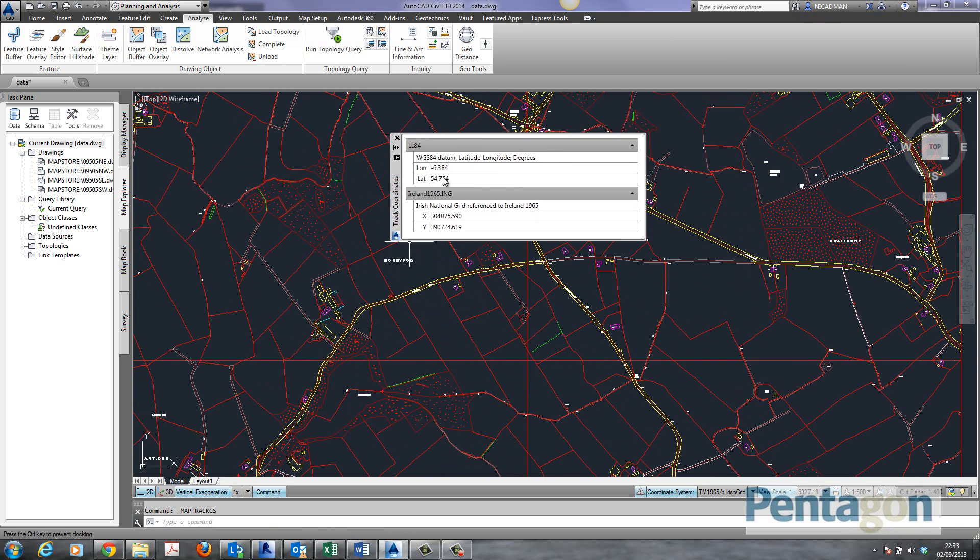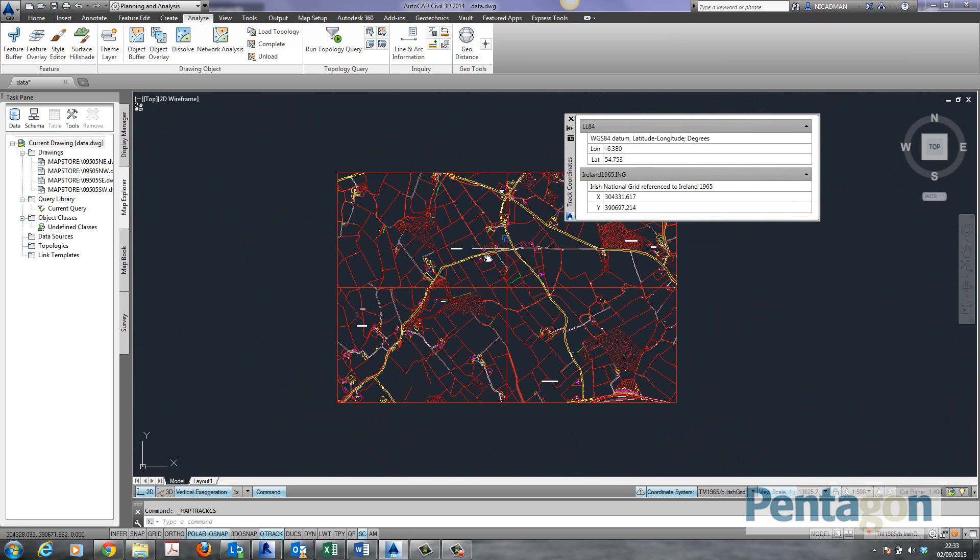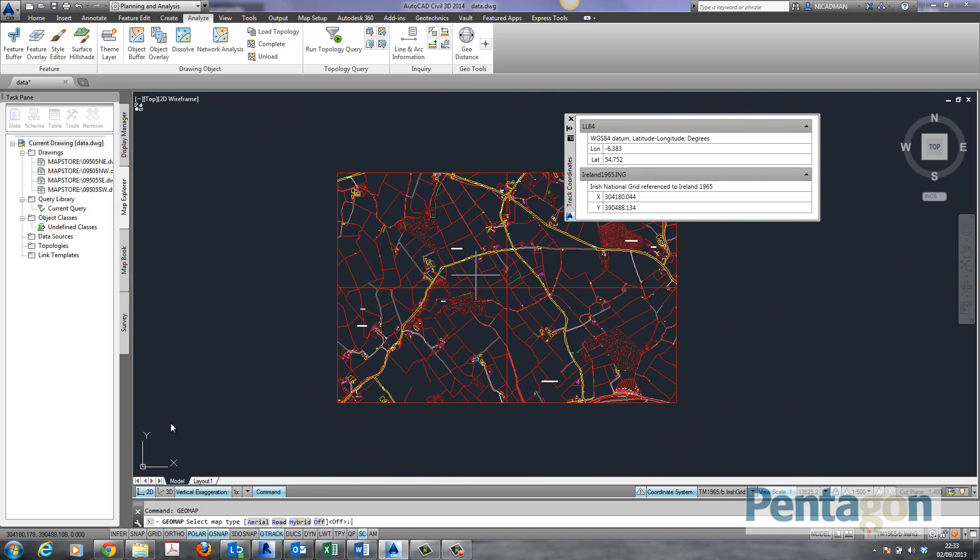A new feature that was added into AutoCAD Map and Civil 3D 2014 is the GeoMap functionality. I'm simply going to type in Geo and let the spell check on the command line do the rest. So I'm going to go to GeoMap.